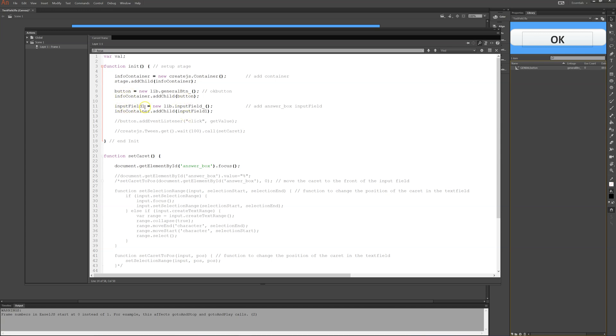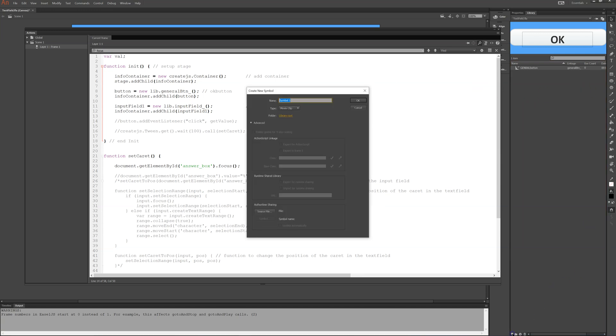Then I have an input field. It's in my library. Input field underscore. It's not there yet. But let's make one then. So it's a new movie clip.